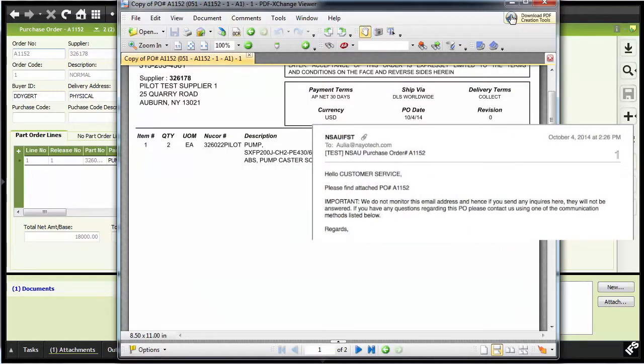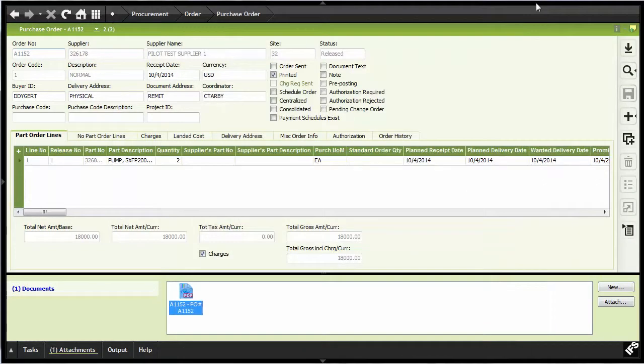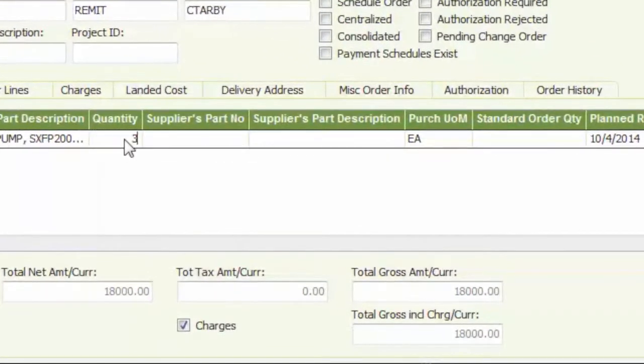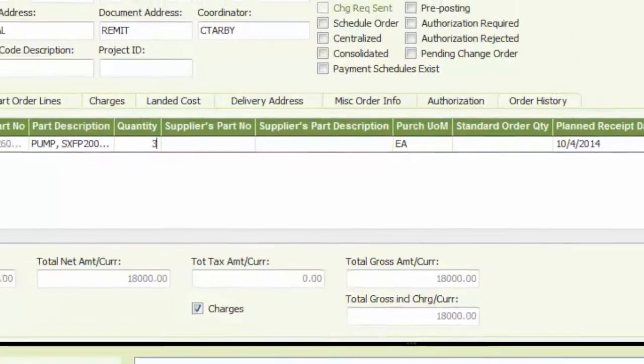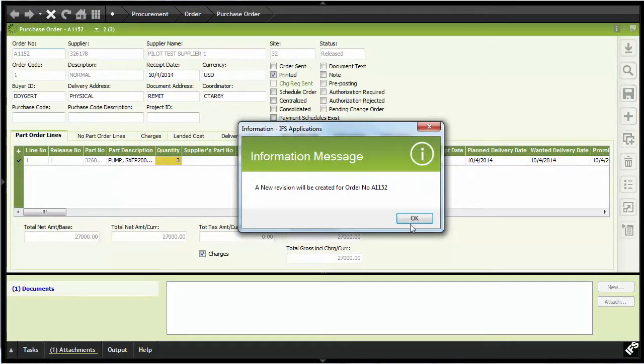Revisions are processed just as easily. Perhaps a revision to a purchase order is needed. In this case, we're just going to change the quantity required. Once again, by selecting send to supplier custom menu option,